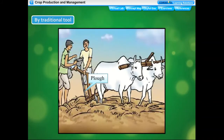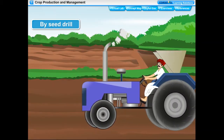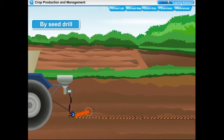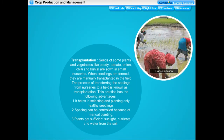A seed drill has a funnel-shaped seed bowl connected to several tubes and is attached to a plow. As the plow makes furrows, seeds are released through the tubes and deposited in the soil. Nowadays a seed drill is used with a tractor. Its advantages include sowing seeds uniformly at appropriate distances and depths, ensuring seeds are covered with soil after sowing, preventing damage by birds, and saving time and labor. Seeds of some plants like paddy, tomato, onion, chili, and brinjal are first grown in small nurseries, then manually transplanted in the field.